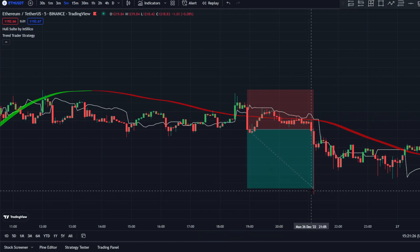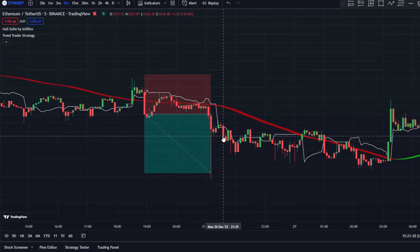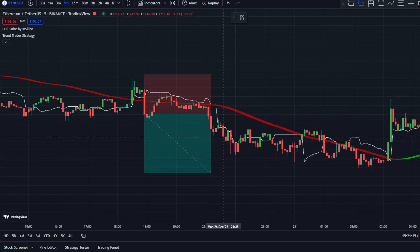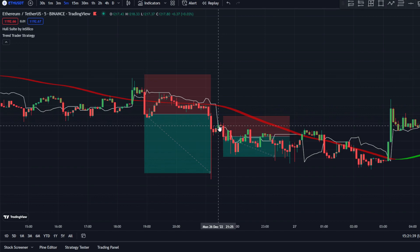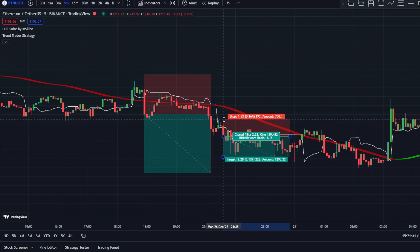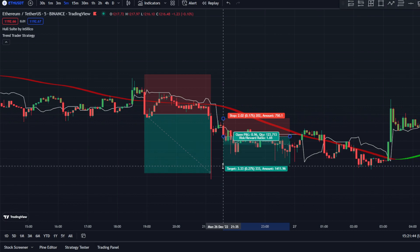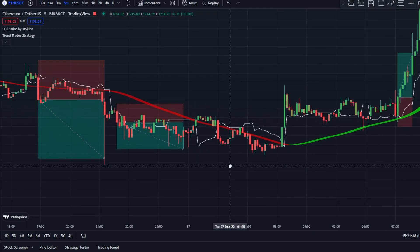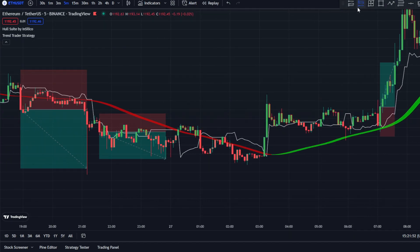That short trade worked out very nicely. Here's another example: price is below the Haussuite, the Haussuite is red, price is below the Trend Trader Strategy, and we have the change from green to red. Stop loss right above, target 1.5-to-1, and you exit on that position.